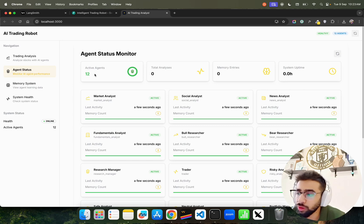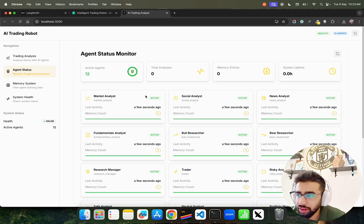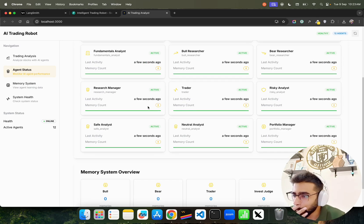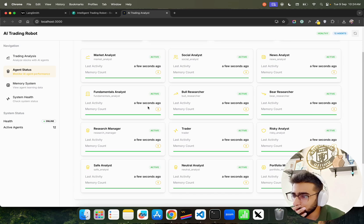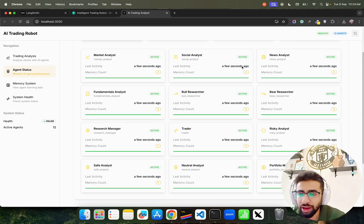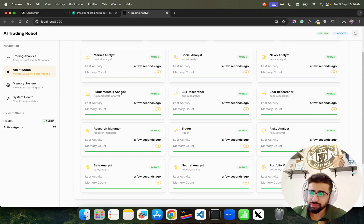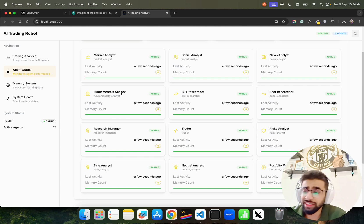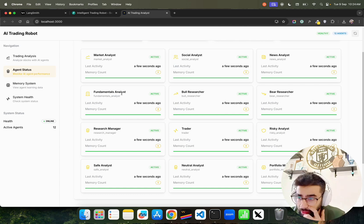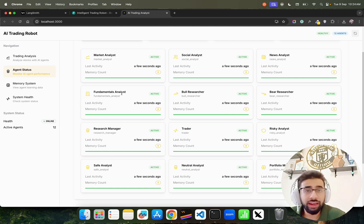If I go back on Agent Status Monitor, you'll see that we have 12 active agents. We have Market Analyst, Social Analyst, News Analyst - Market Analyst will analyze the market signals, Social Analyst will read all the social media news sentiments.